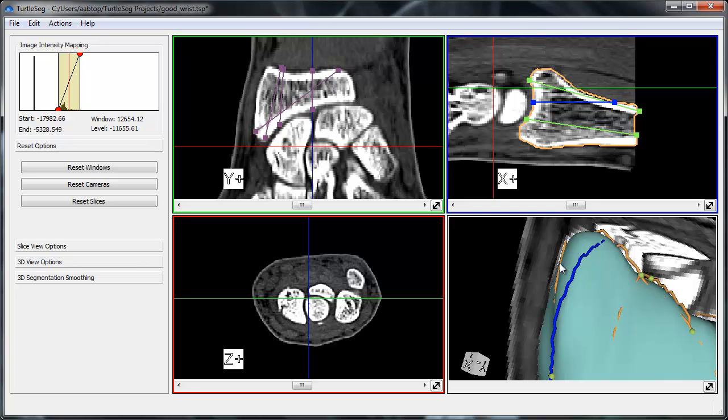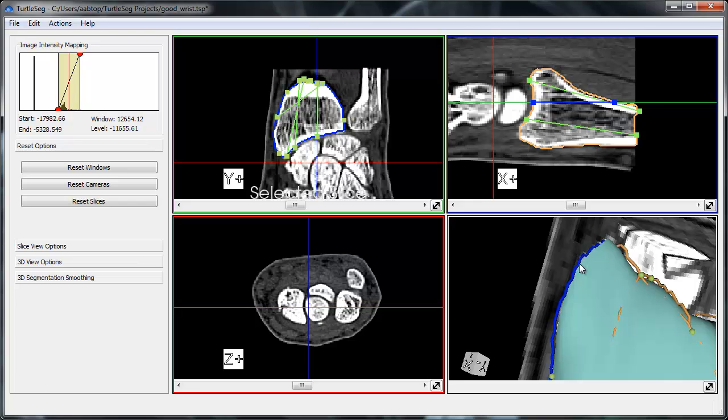A slice view can be reoriented so that it is aligned with the selected contour by double-clicking on the selected contour. The aligned slice view is the one displaying the message, Selected Slice.